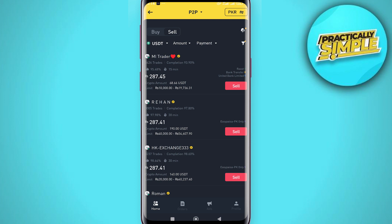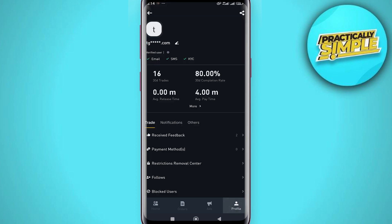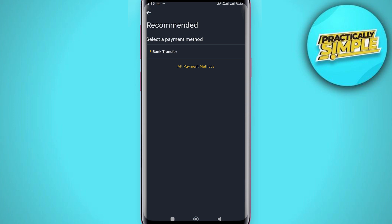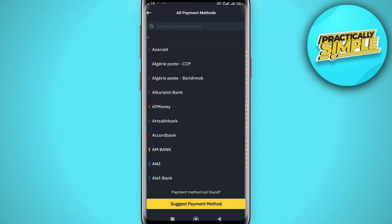Head over to the profile icon in the bottom right corner and click on payment method. You have to add your payment method — click on 'add a payment method.' You will then be met with the list of all available payment methods, so select and enable your preferred one.